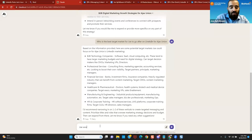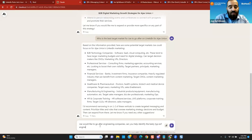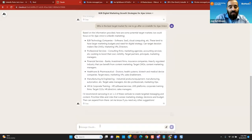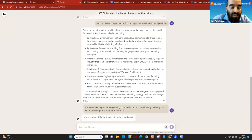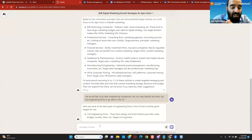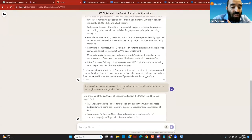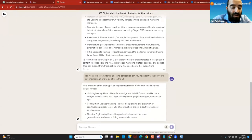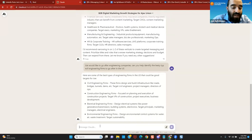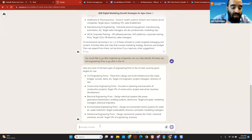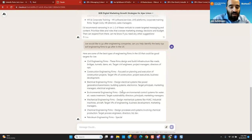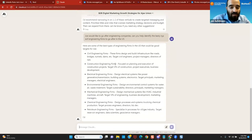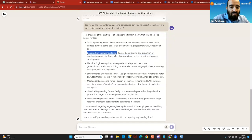Now I'm going to go after specifically engineering. Joe would like to go after engineering companies. Can you help identify the best type of engineering firms to go after in the U.S.? So I'm asking to help me identify the best type of engineering firms: civil engineering firms, construction engineering firms, electrical engineering firms, environmental engineering firms, mechanical engineering firms. I'm going to do construction engineering firms.